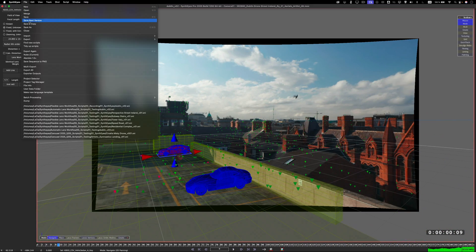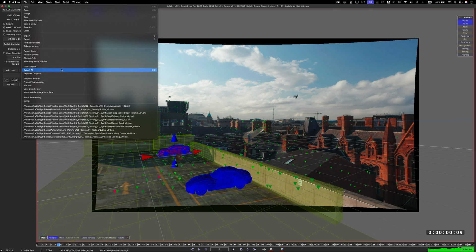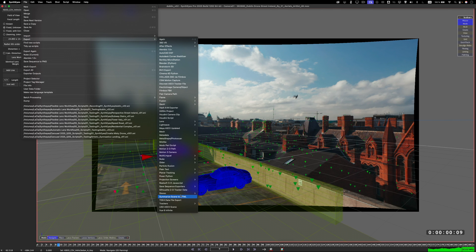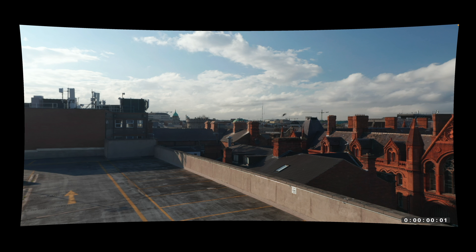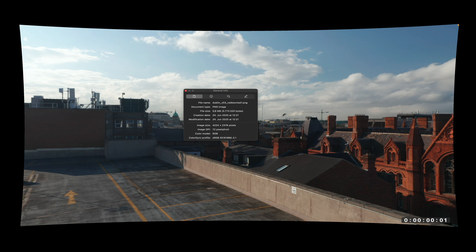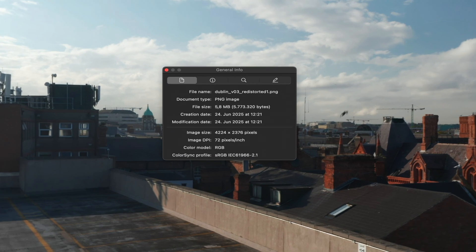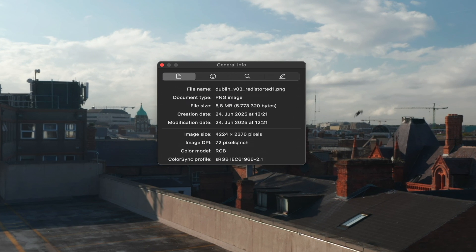If we render out this sequence, we can notice one more thing about our new undistorted file sequence. It is larger. Instead of keeping the original UHD resolution that my shot had when I started, this is now 4224x2376 pixels.